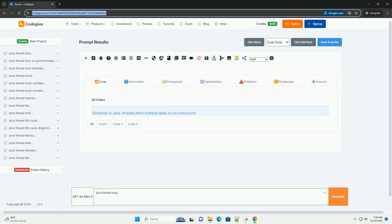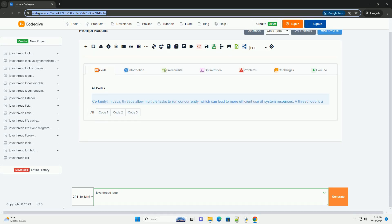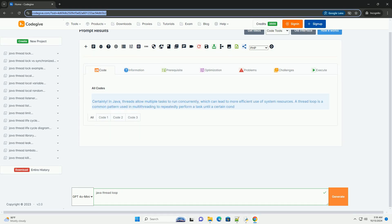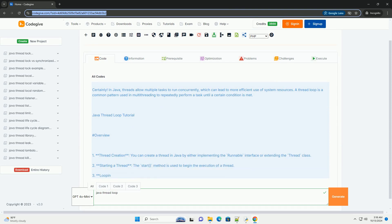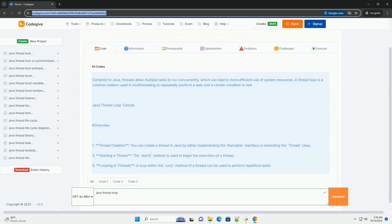Download this code and get free GPT-40 from CodeGive.com, link in the description below.